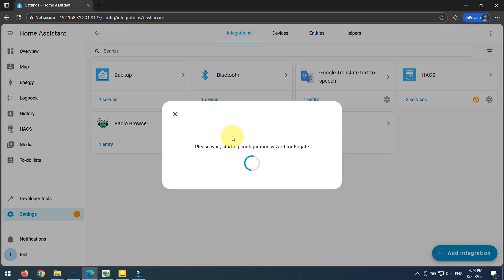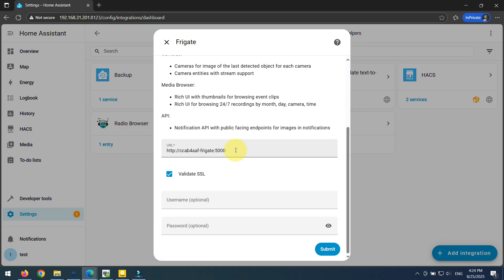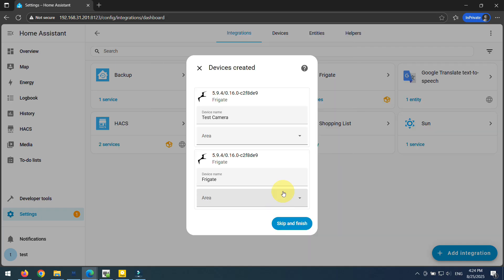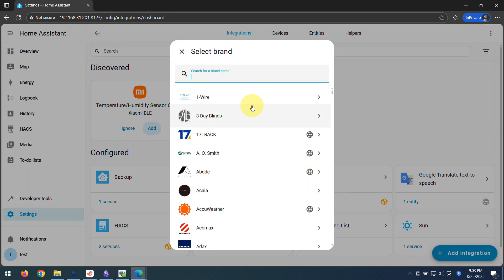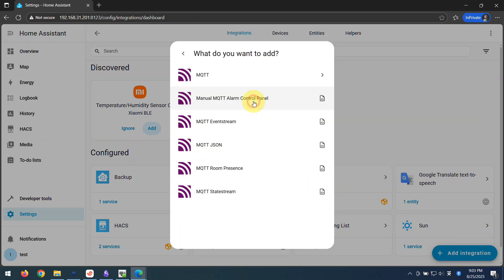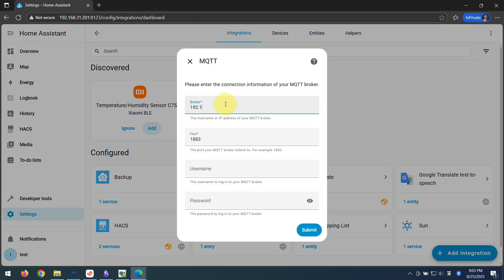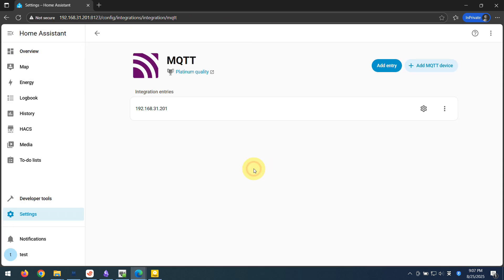Seriously, this is more than just saving money on a subscription. You've completely changed the game for your home security. You've just unlocked a level of intelligence and power that those off-the-shelf systems can only dream of. Because that's the real point here, isn't it? The secret to getting out of the subscription trap isn't just about finding a cheaper service. It's about using amazing open-source tools like this to actually own the technology yourself.